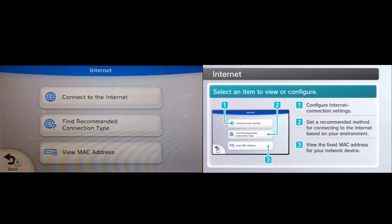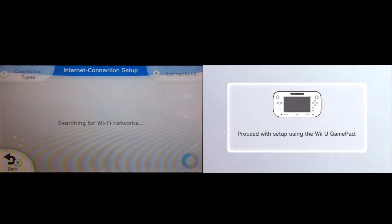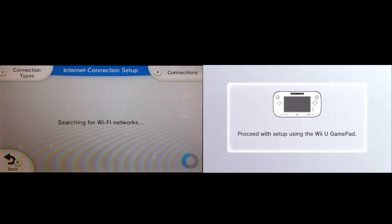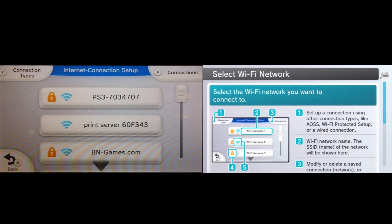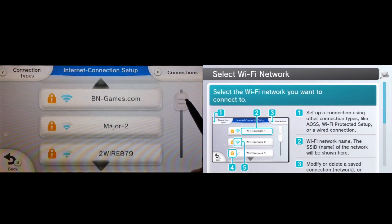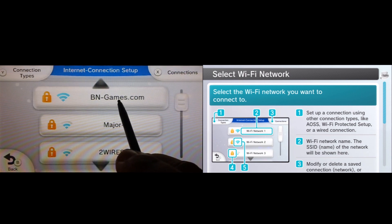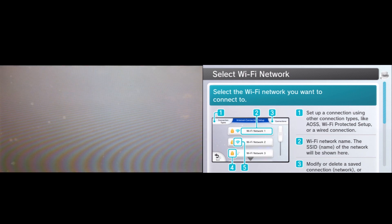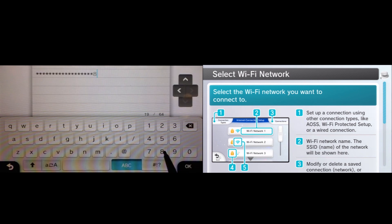So the first thing we're going to do is go ahead and go to Connect to the Internet. And that's going to do a search for any of the Wi-Fi networks in your area. So we're going to go ahead and connect to the BN-Games.com, which is the one here in the BN-Games.com studio, and we're going to go ahead and click on that. Now what it's going to ask you for is the security key, and obviously I'm going to go ahead and speed this forward so you don't see ours because you guys want to steal our Wi-Fi. I know you.